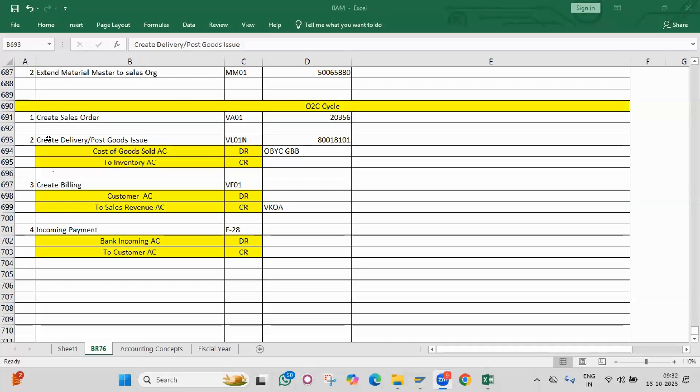What is the purpose of house bank? What is account ID in house bank?